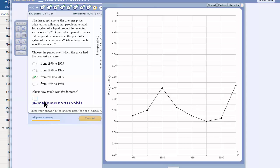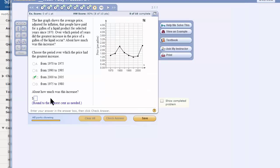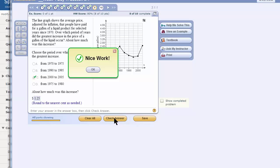So how much is the increase? They're not saying what is the final price. I'm going to take a chance and say 1.25, $1.25. Hold my breath, turn around twice, and click check answer. Yes.